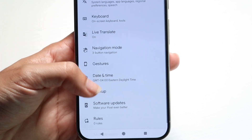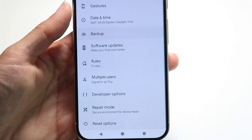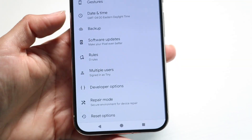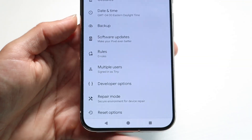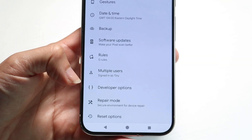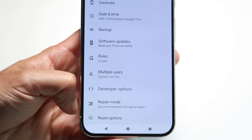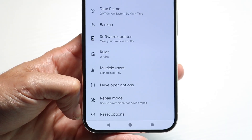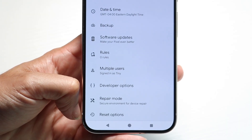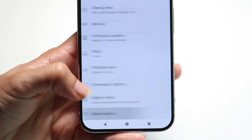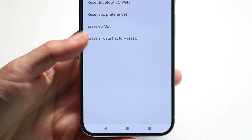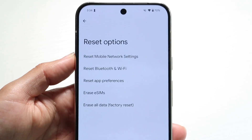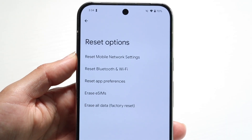Tap on System, and if you scroll all the way down you'll see an option that says Reset Options. Tap on Reset Options and this next page is going to come up.